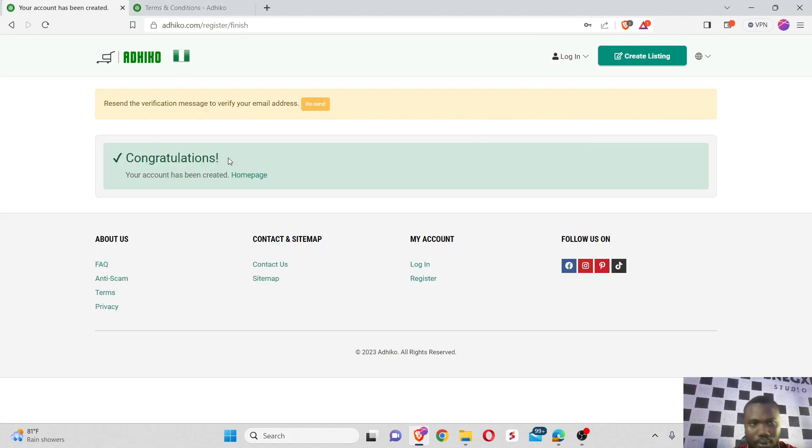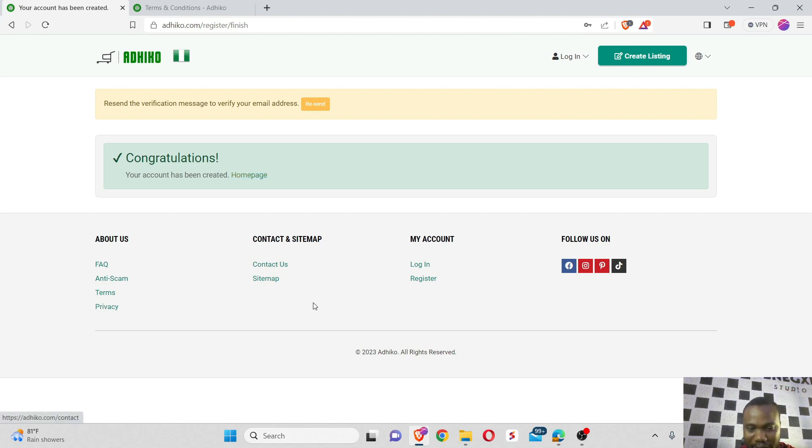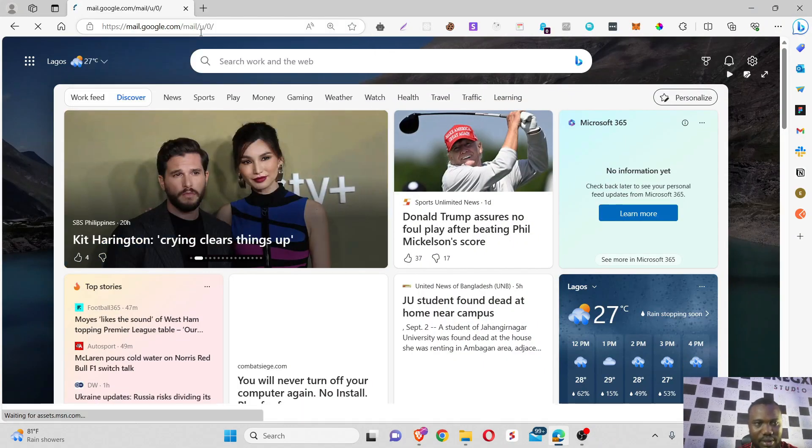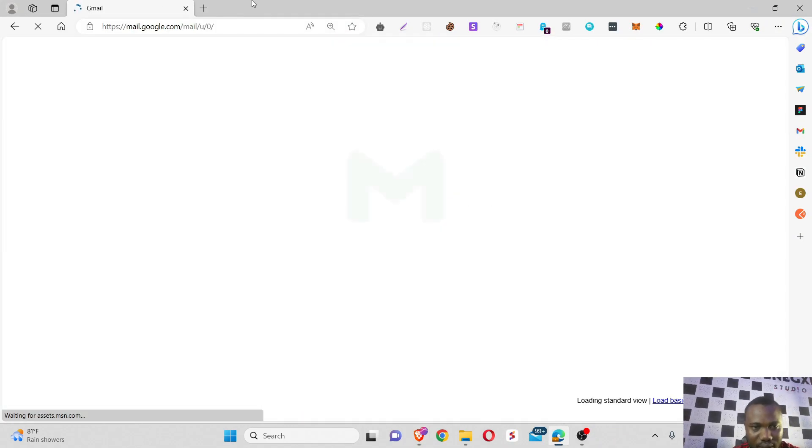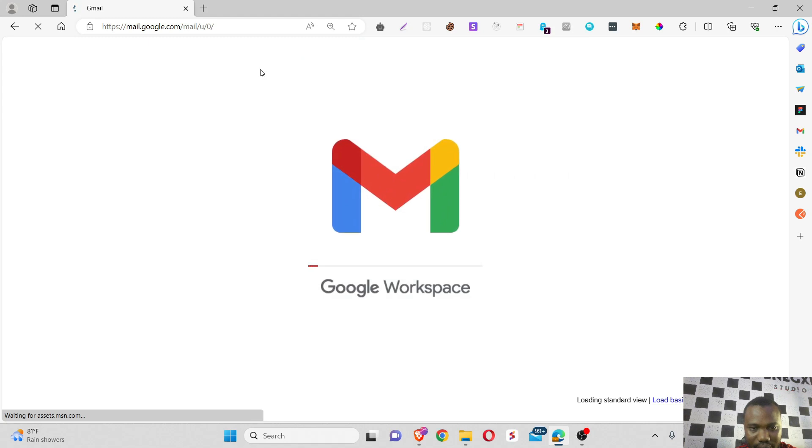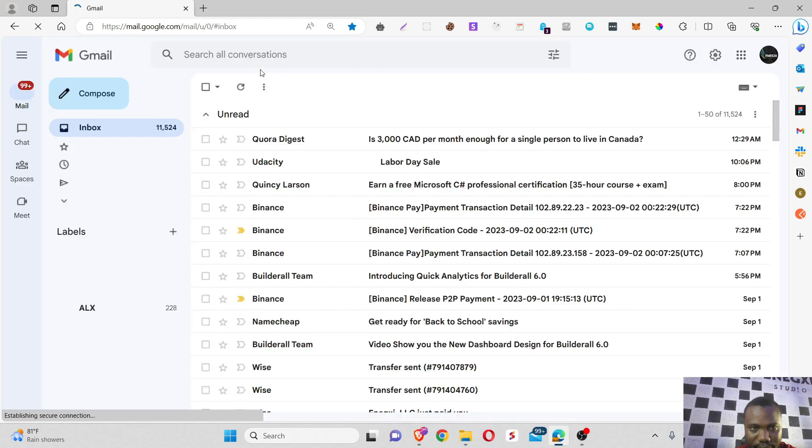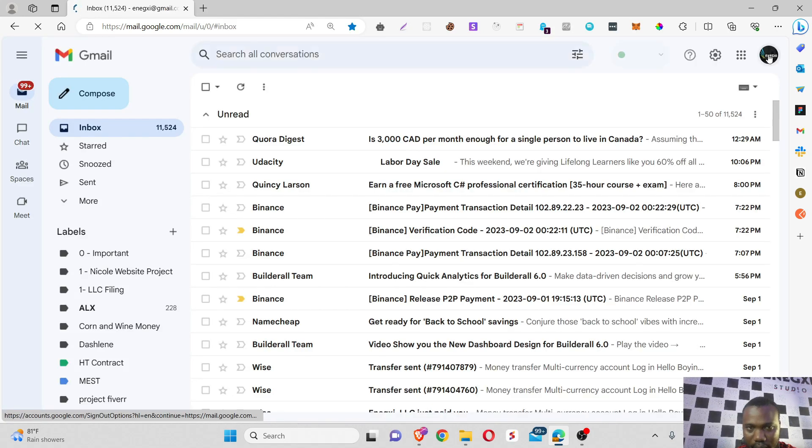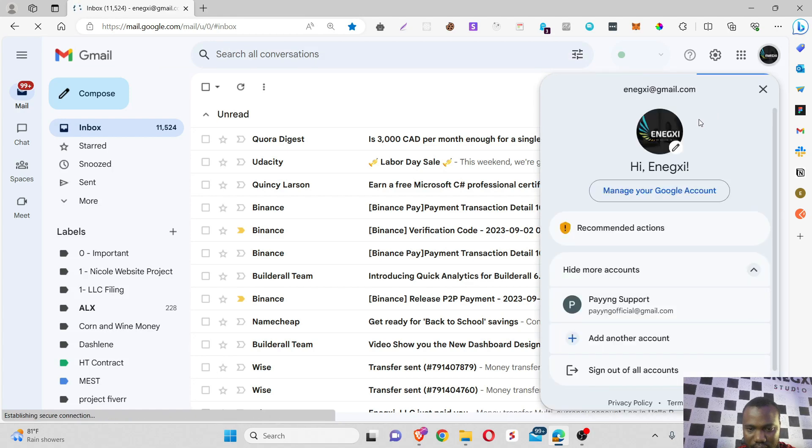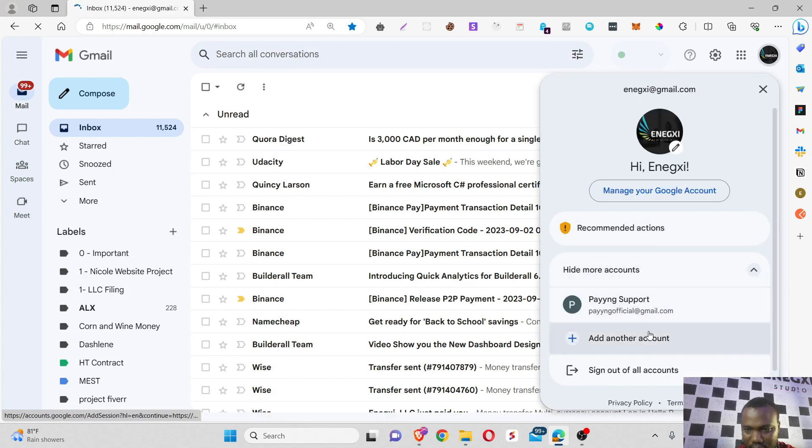So once I get there, they sent me an email to verify my account before everything will be allowed. Let me go to my email box and get this account verified right away.